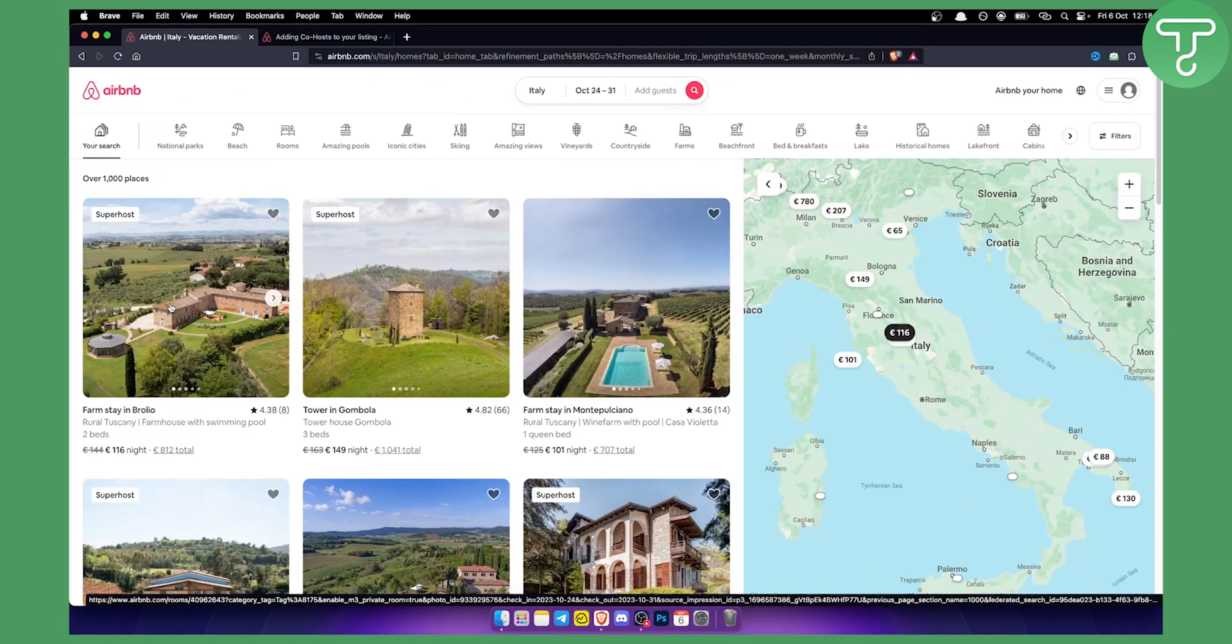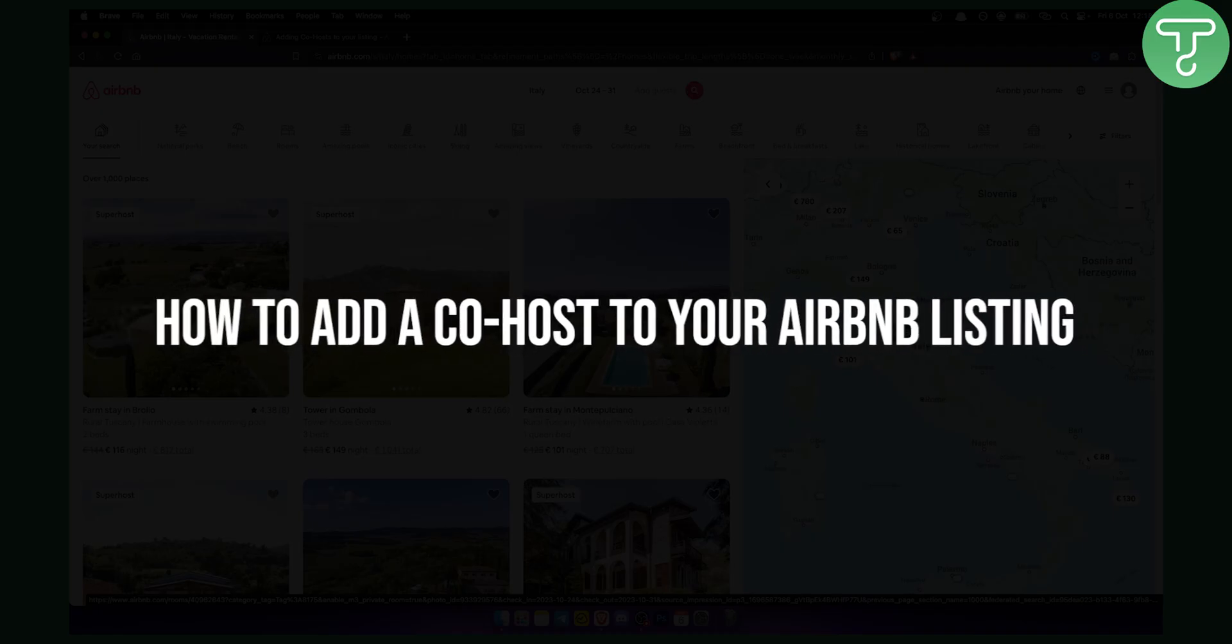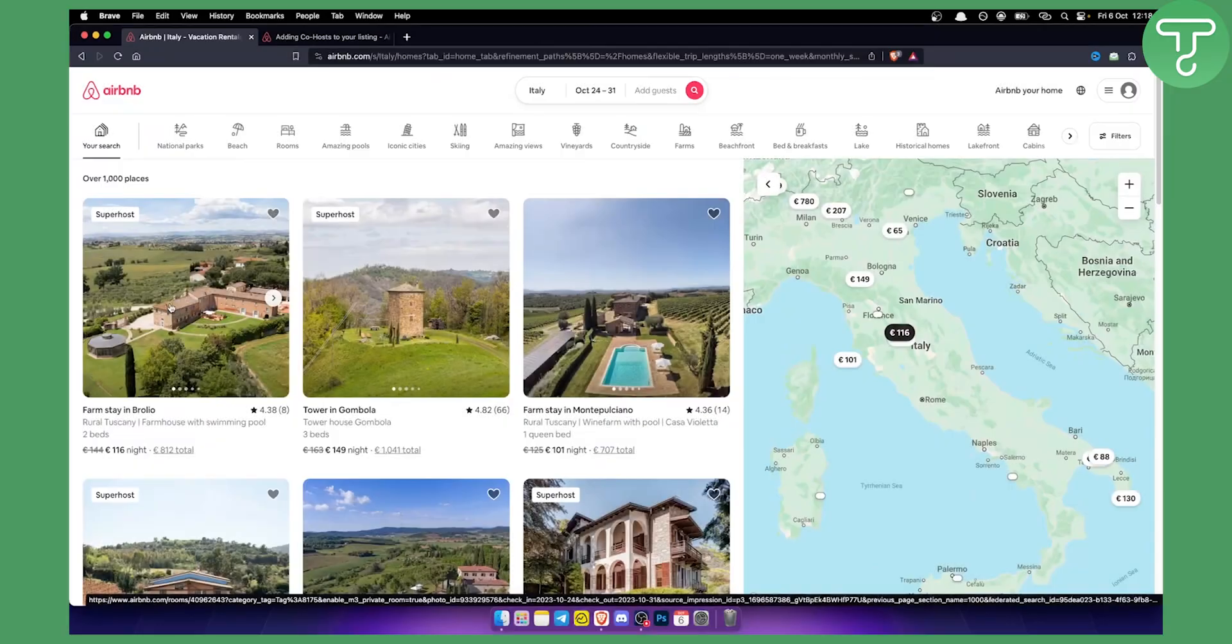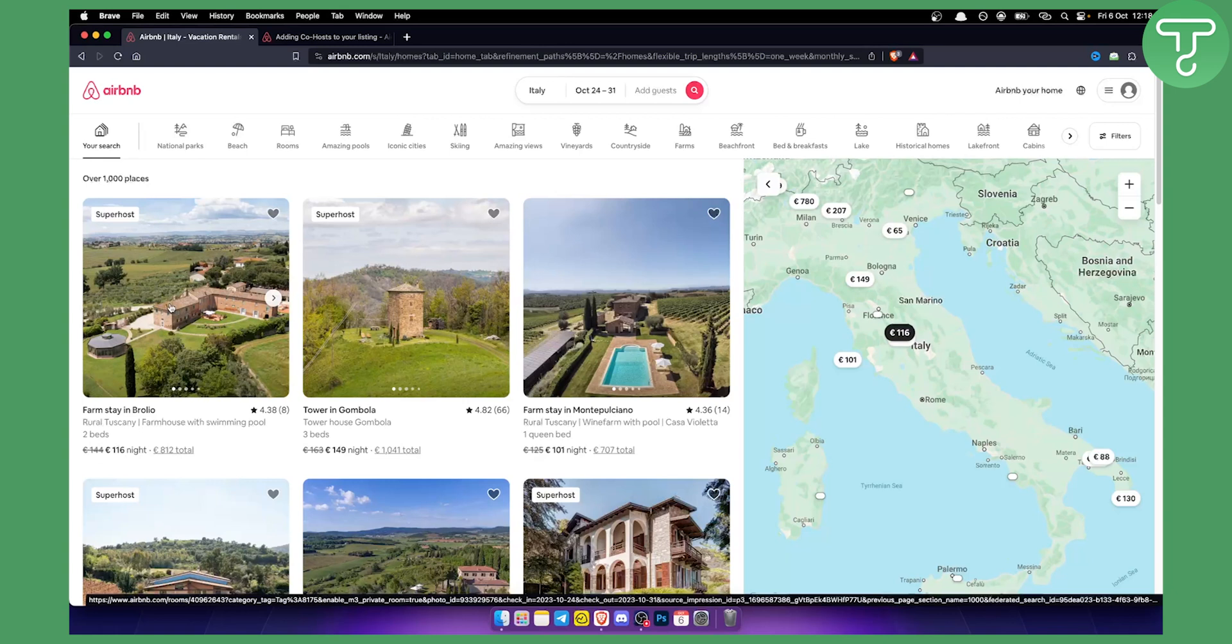Hello everyone, welcome to another video. In this video I will show you how to add a co-host to your Airbnb listing and basically it's going to be a really easy way, very simple way as well.